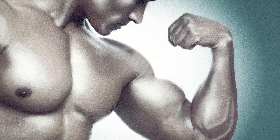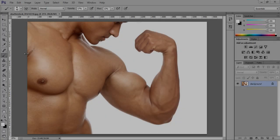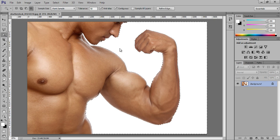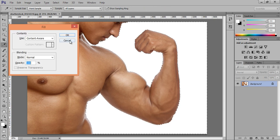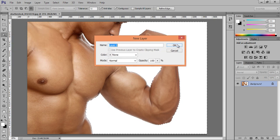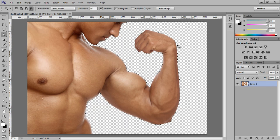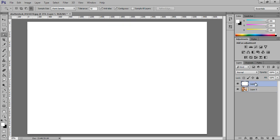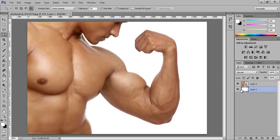First, open the photo in Photoshop, then choose the Magic Wand tool. I want to delete the background — select it and hit Delete on the keyboard. The background is now removed. Now make a new layer.